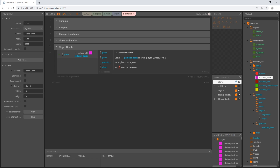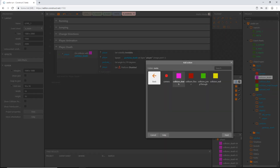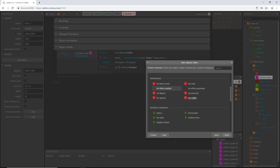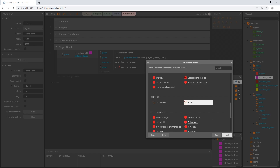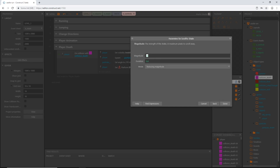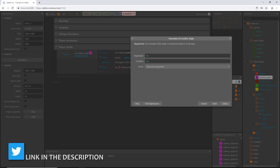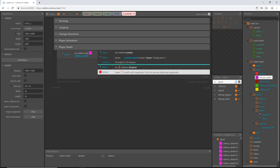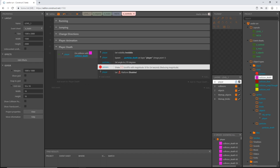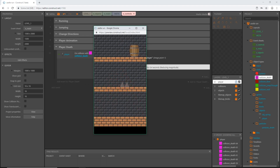The next thing I want to add is a screen shake effect when the player hits a spike. Add an action, grab the camera from the meta folder, scroll down to the scroll-to behavior, and pick shake. Set the magnitude to 10, duration to 0.4, and mode to reducing magnitude. Move that action above the platform disabled action. Now we have a subtle but noticeable screen shake when the player dies.